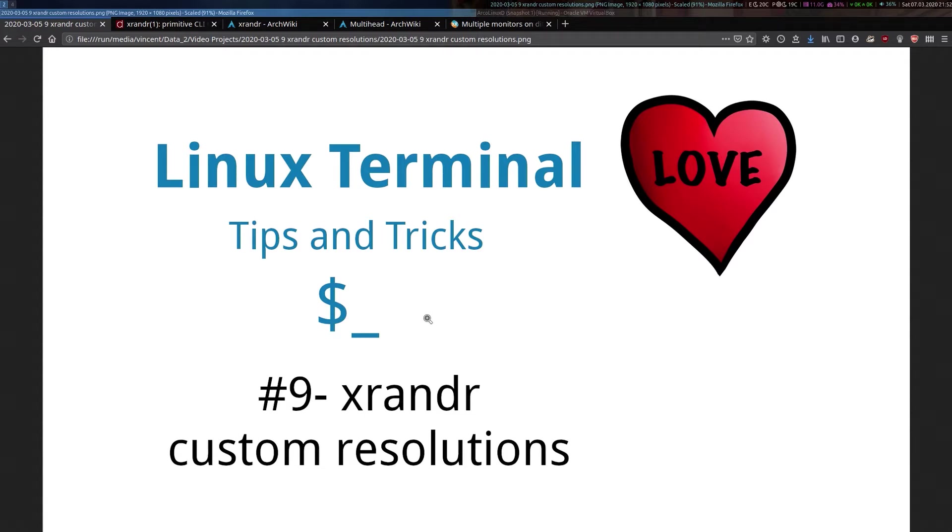The following sets of commands helped them to fix this, which again shows the power of the terminal, its distro-agnostic nature, and in particular the versatility of xrandr.